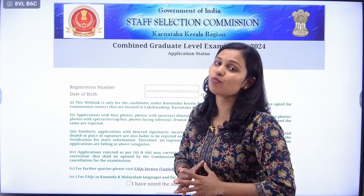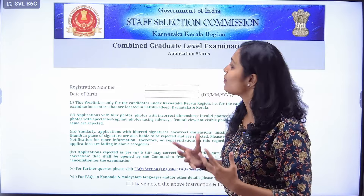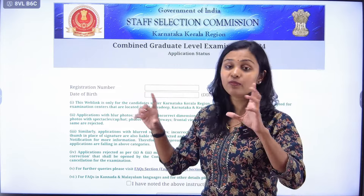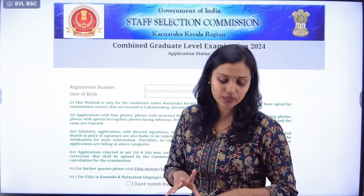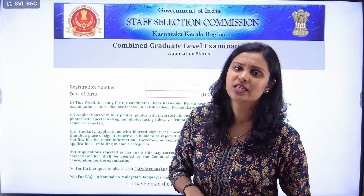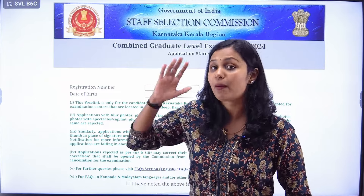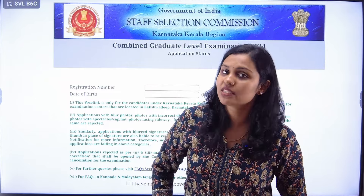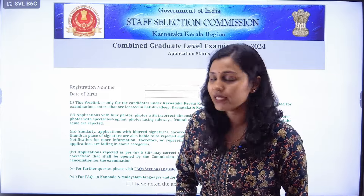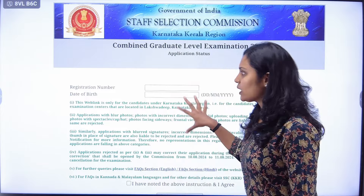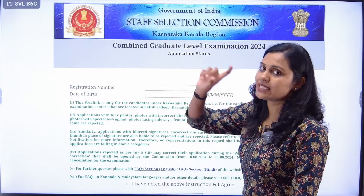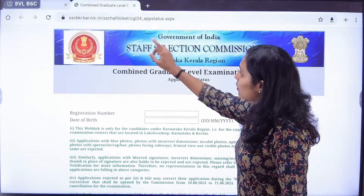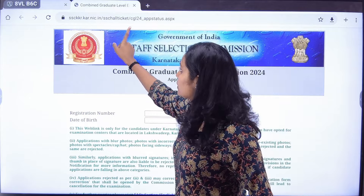What we can do for the PYQ section — if you apply the application status, you will be able to get a message from your application status. You will be able to get an SSC KKR, or on the website, or on the new website, or on the NIC.